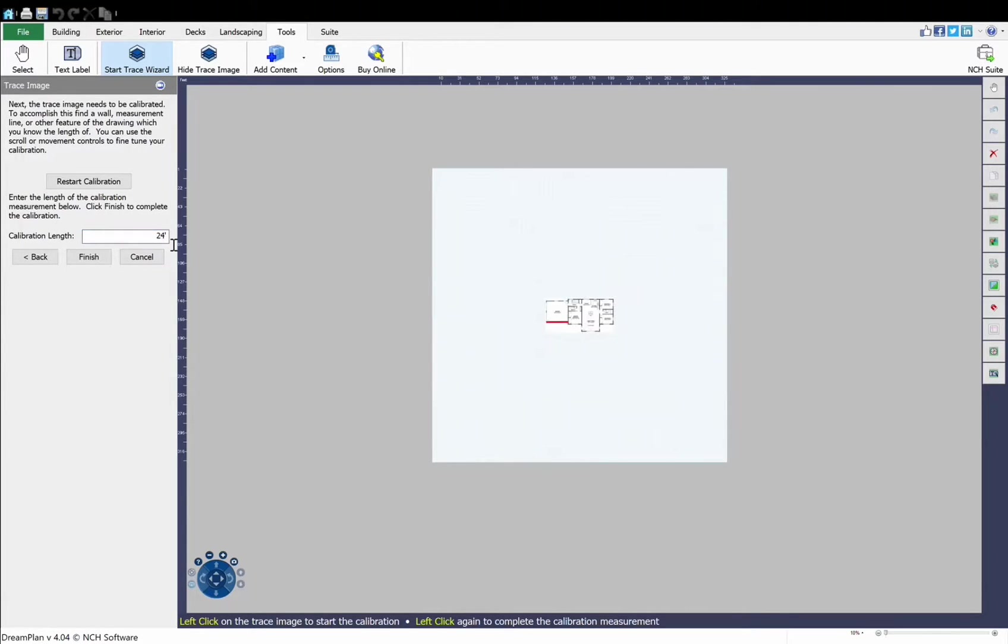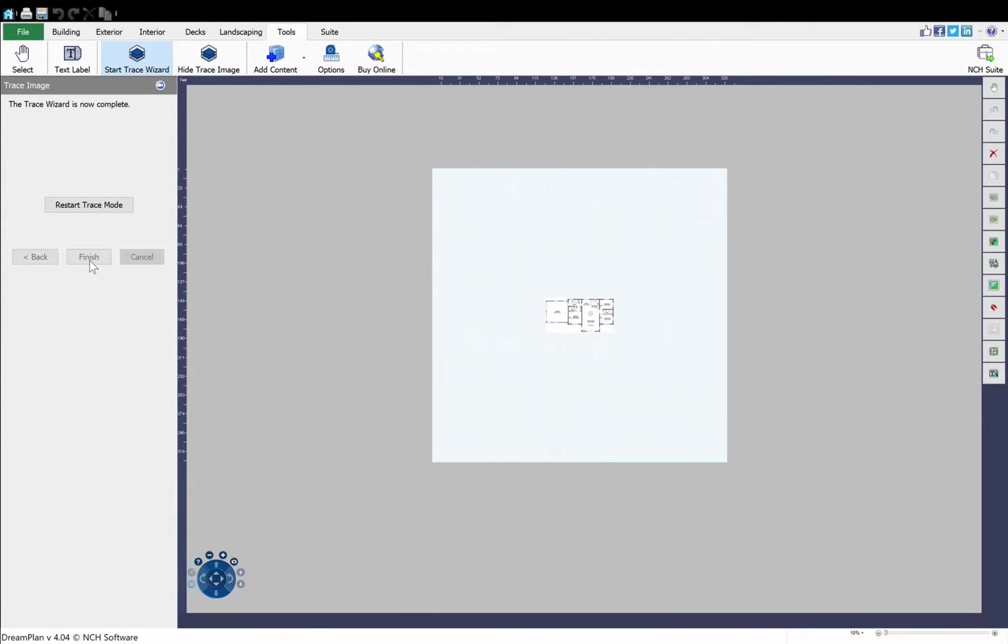Now click the Finish button. Your image is now calibrated for correct lengths in DreamPlan and is ready to be traced.